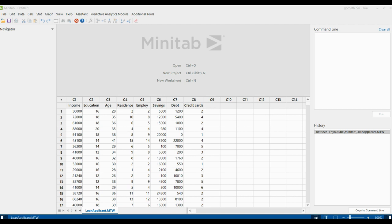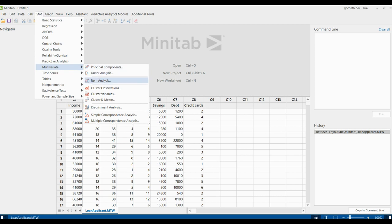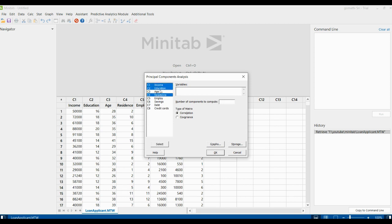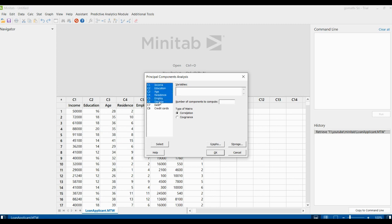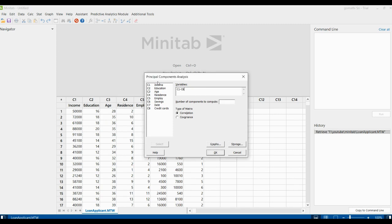Now we are going to find the principal component analysis using Minitab. Go to Stat and click Multivariate, then go to Principal Components. Here you need all these components, so you can select all of them. You can select them in the variables box, or you can simply write C1 to C8. Then finally, click OK.